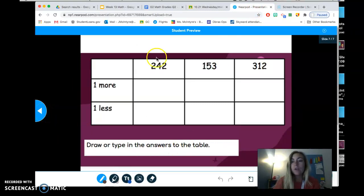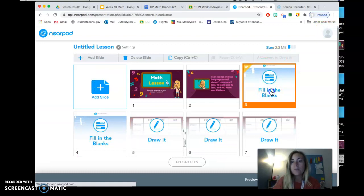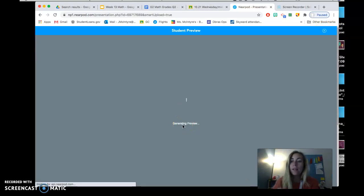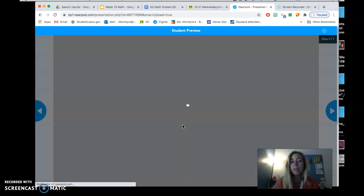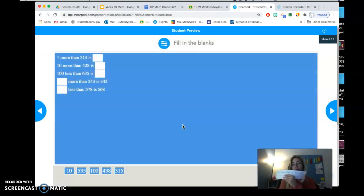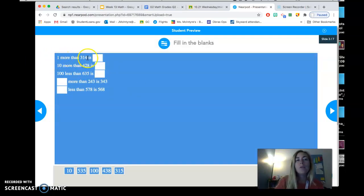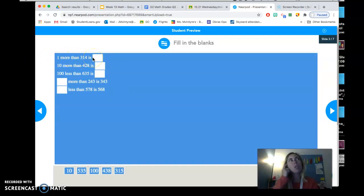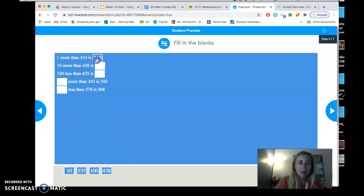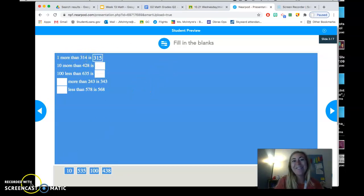Finally, you are going to also do this fill in the blanks activity, where you are going to read it and then put the numbers in where they match. So the same way that we were doing this 100 more, one more and 10 more, etc. You're going to say one more than 314 is in your brain. You can use your website and then you're going to move the number there. One more than 314 is 315. Okay, have fun!